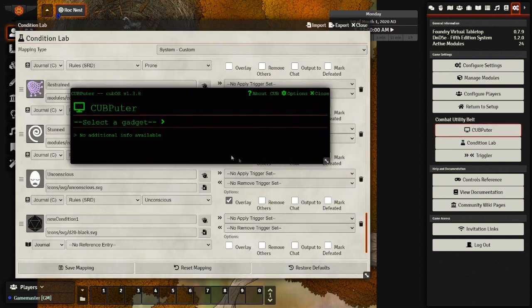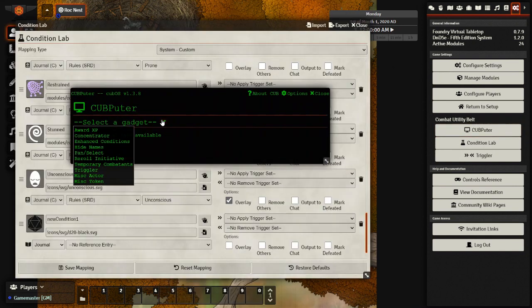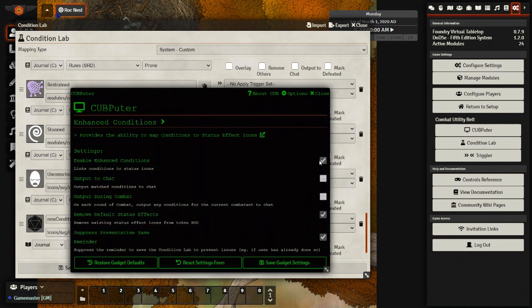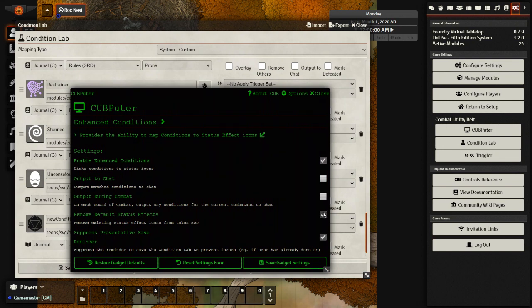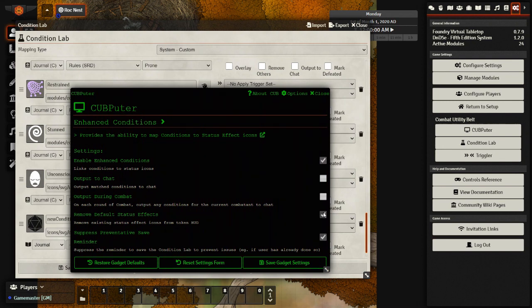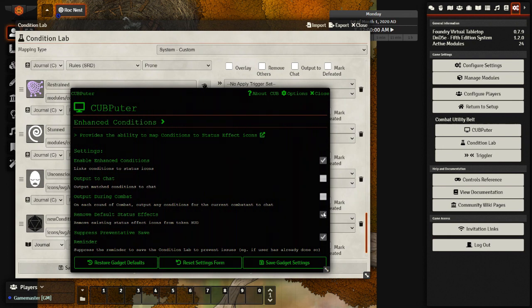So the first thing is you want to select your gadget, select enhanced conditions, check the box enable enhanced conditions, as well as if you only want the D and D status symbols and not the default ones that come packaged with Foundry, select this box as well. And then you can press save.